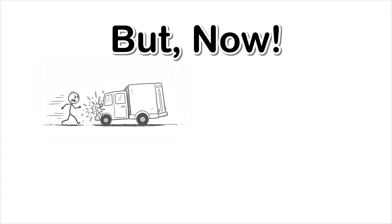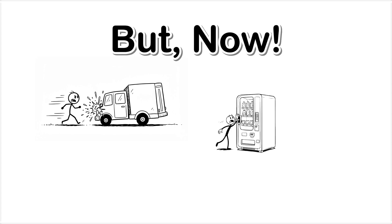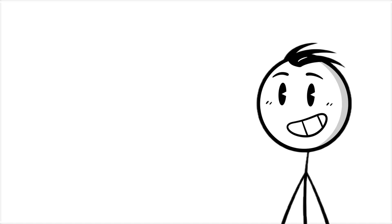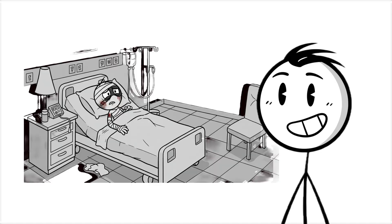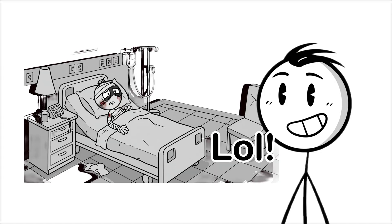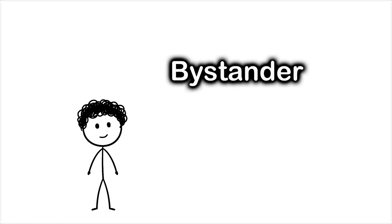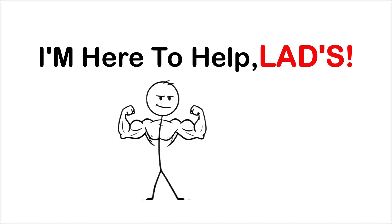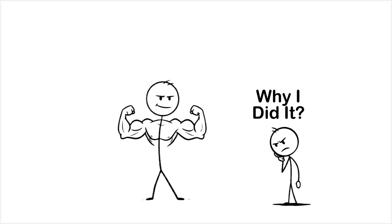But today's world is full of dangerous situations that your tribal brain did not plan for, like rushing into traffic to pull a stranger out of the road while forgetting that you too are made of breakable bones. There's even a psychological term for it: bystander effect override.